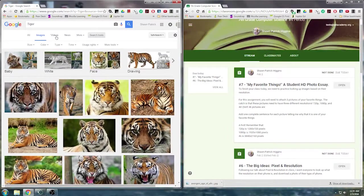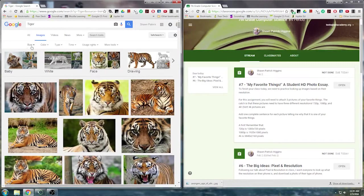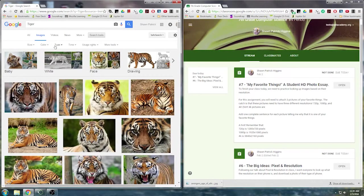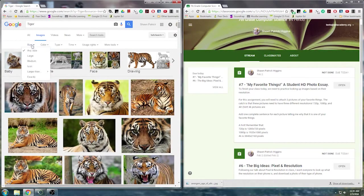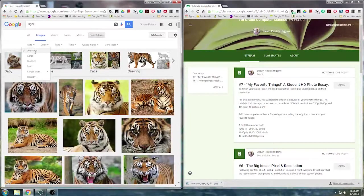So I'm going to click up here in search tools, and all these things come up. Time, type, color. We want size. So when I click on size,